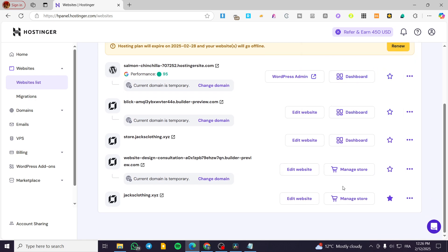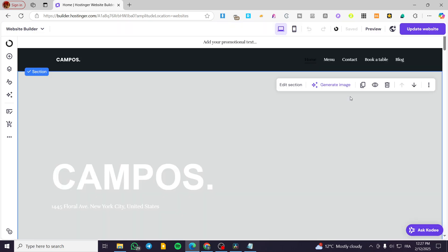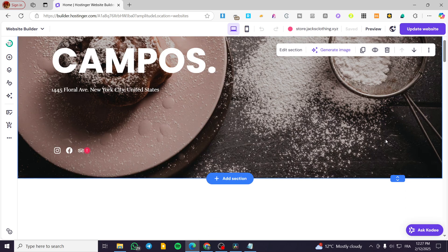Here I'm going to select one of the websites and click on edit website. Then we are going to wait for the dashboard to show up. Here we have the dashboard of the editor.